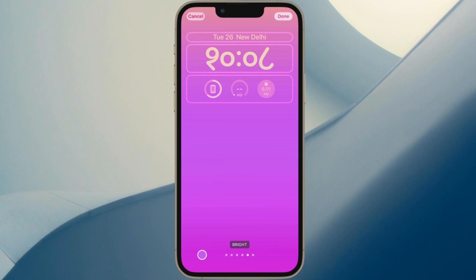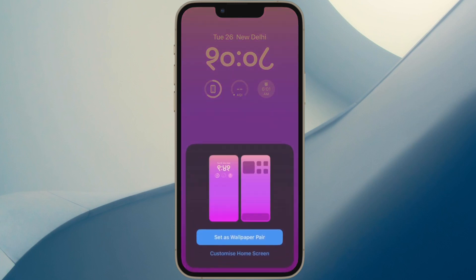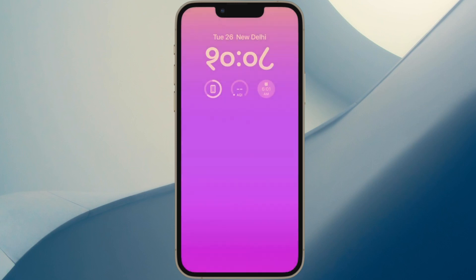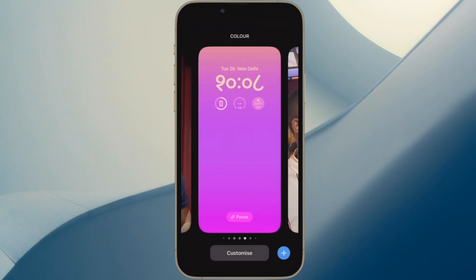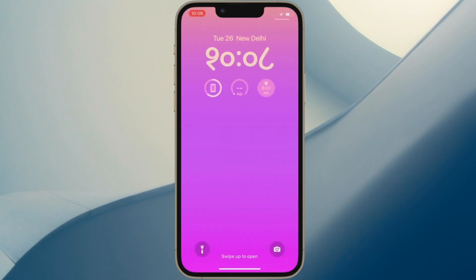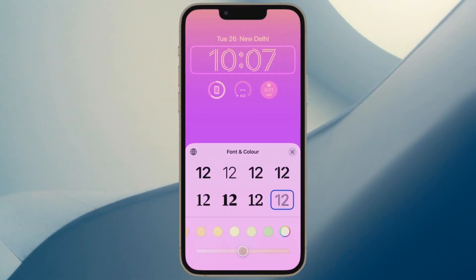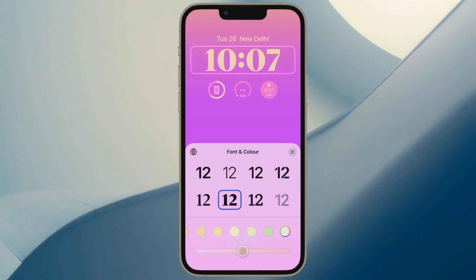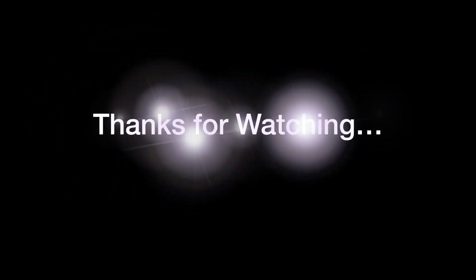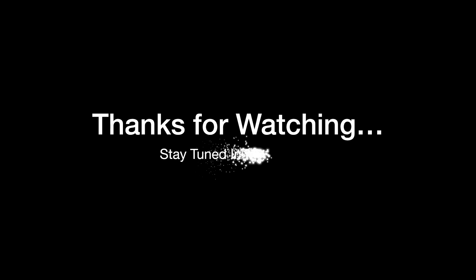That's pretty much done. So that's how you can change the font on your iPhone lock screen in iOS 16 or later. If you have found this video helpful, do like and share it, and I'll see you in the next video with more such handy tips. Till then, stay safe friend, have a great time, bye-bye.